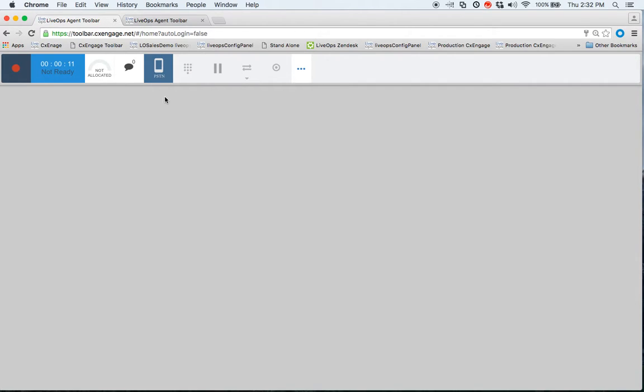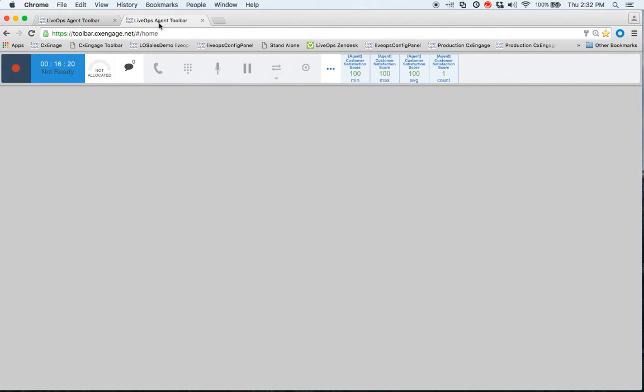At this point, I notice that the PSTN icon is highlighted. This indicates that calls will be delivered to the agent via the PSTN. This could be a home number, a landline, or a mobile number—some direct PSTN accessible number. If an agent were logged in using WebRTC or SIP registration, you'll notice there's an absence of the PSTN icon.